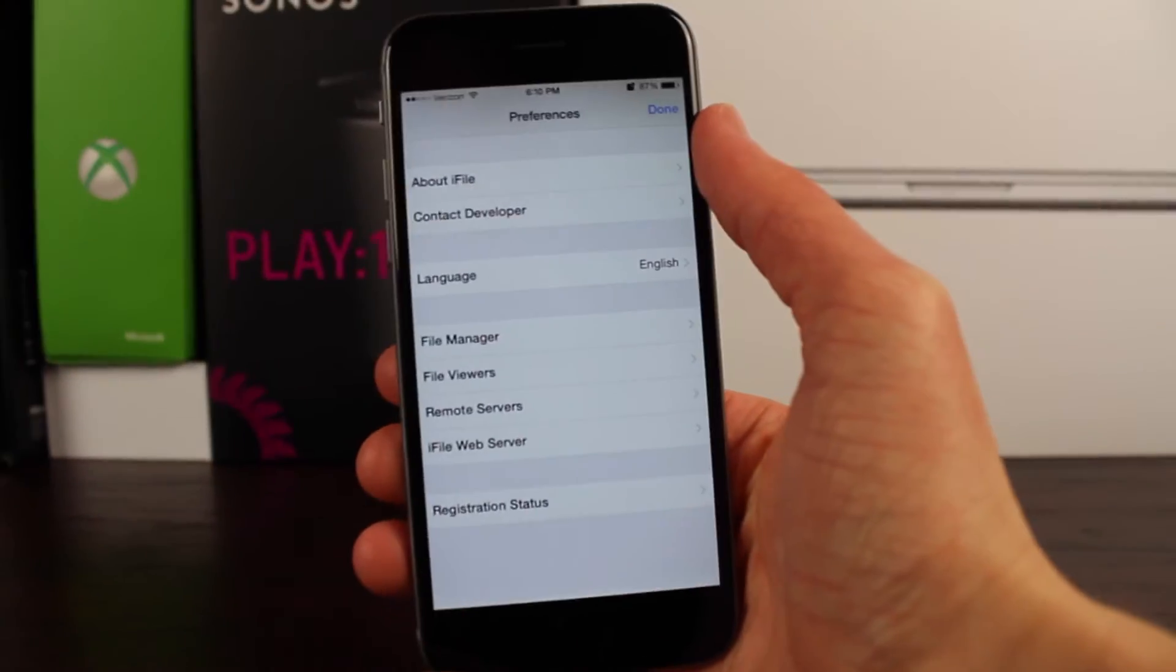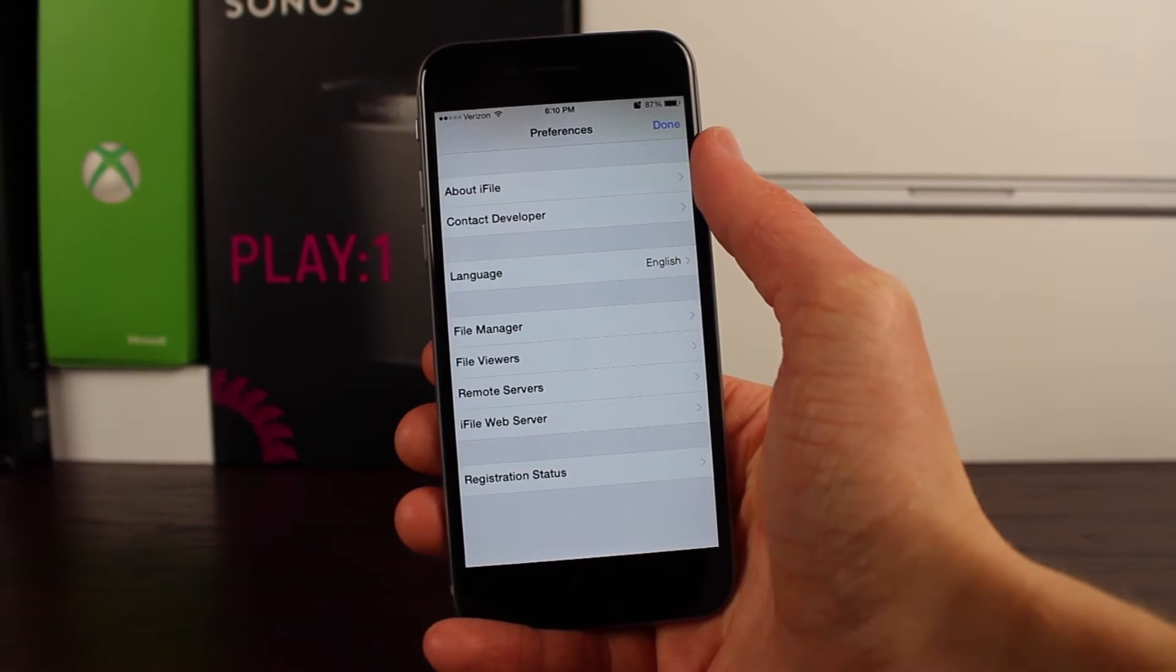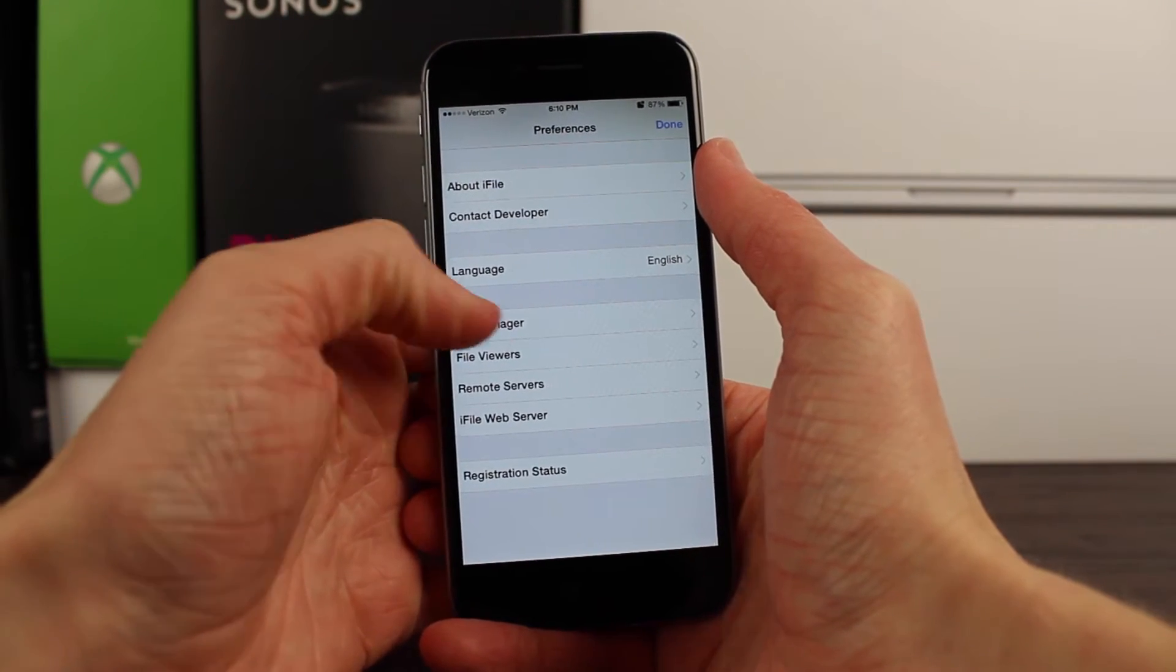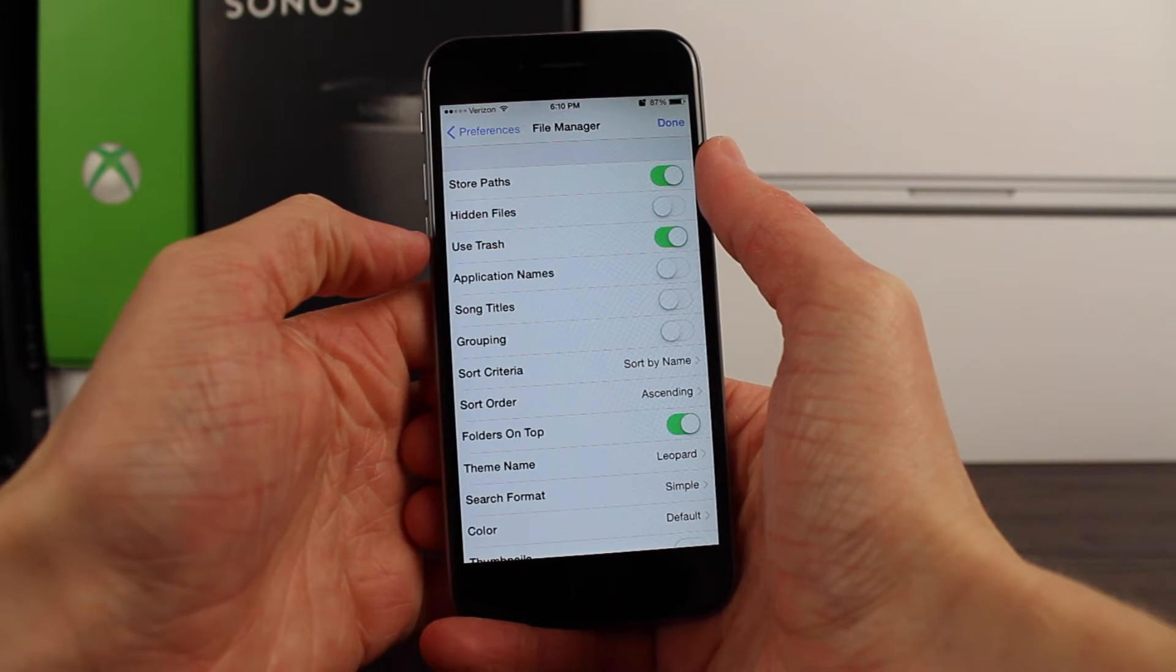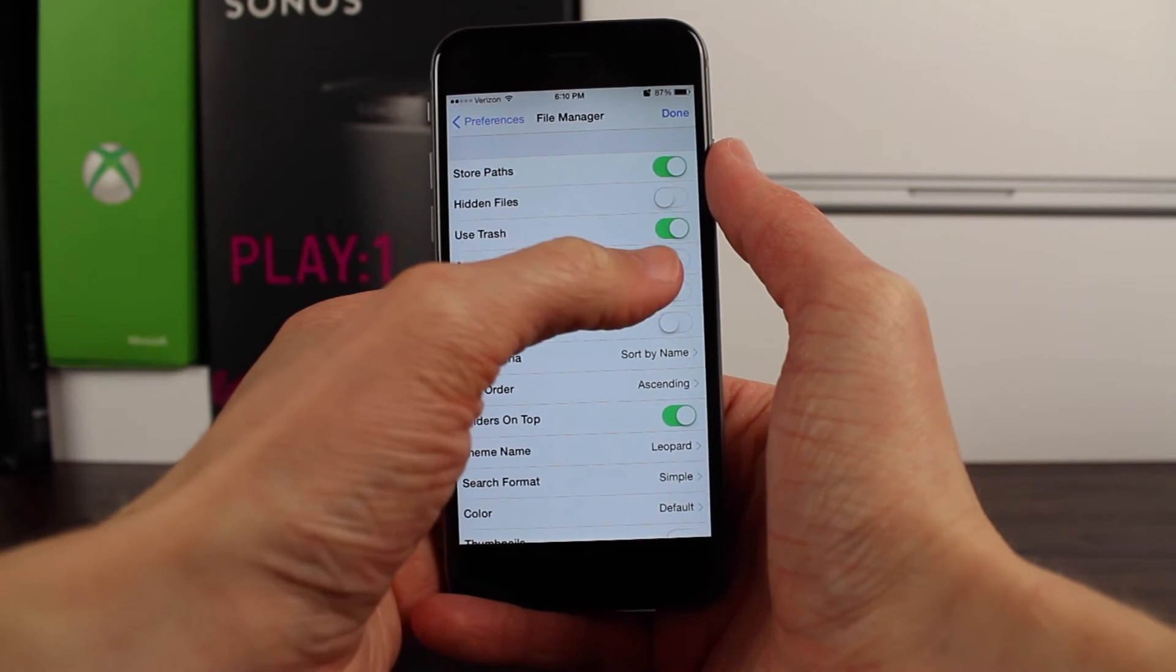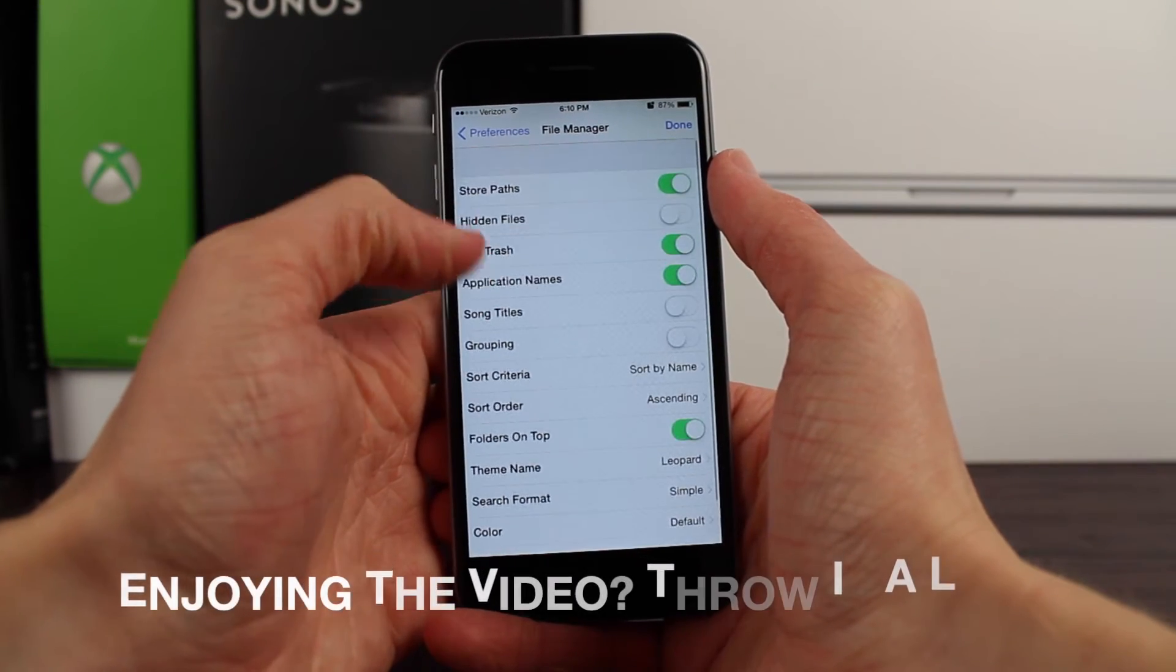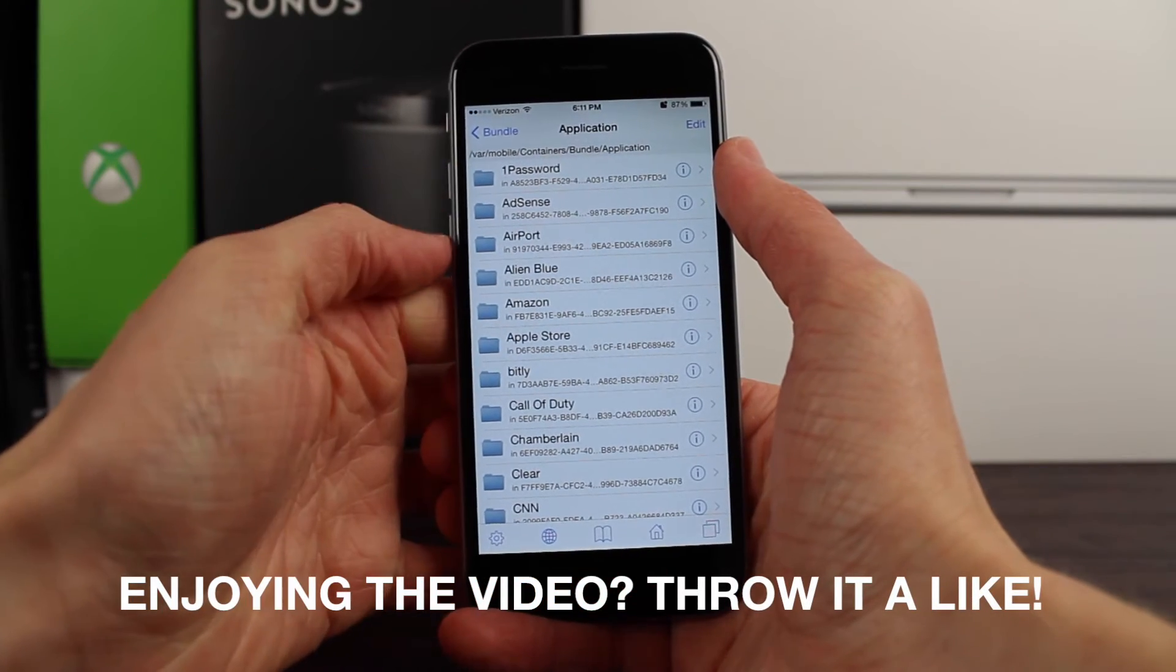And it's actually a ton simpler than I thought it would be. All you have to do is navigate to the gear in the bottom left corner of your screen. Once you've tapped on that, right under Language, tap on File Manager, and from here, under the Use Trash switch, just go ahead and flip the switch for application names. Tap on Done in the top right corner and voila.